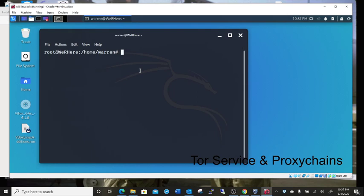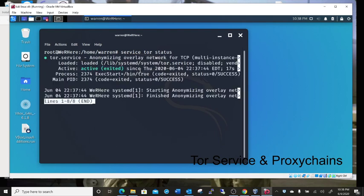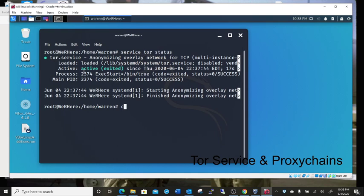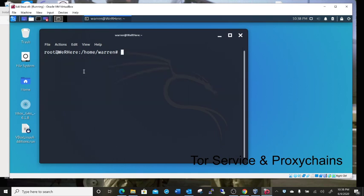You can stop it too by doing service tor stop, but you can also see the status. Service tor status. And you want it to be active, and you control C out of that. Clear the screen.